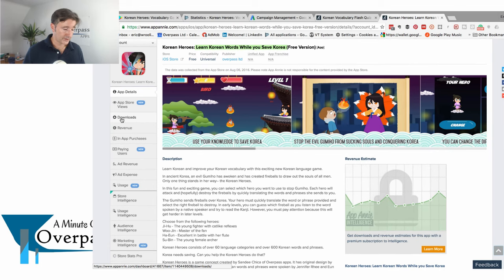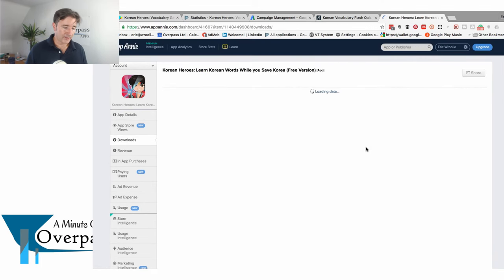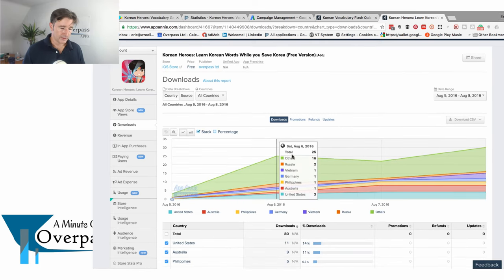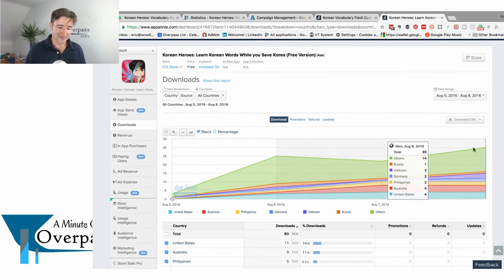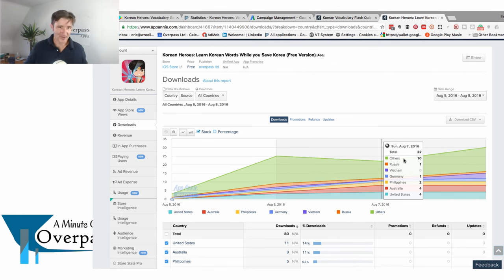If I show you the downloads, this one's actually not doing too bad on Apple. It's not great but we're getting around 25 to 30 downloads a day. Apple does a little bit better on this one in terms of ranking, but again in the long term we have to look at the long stretch.